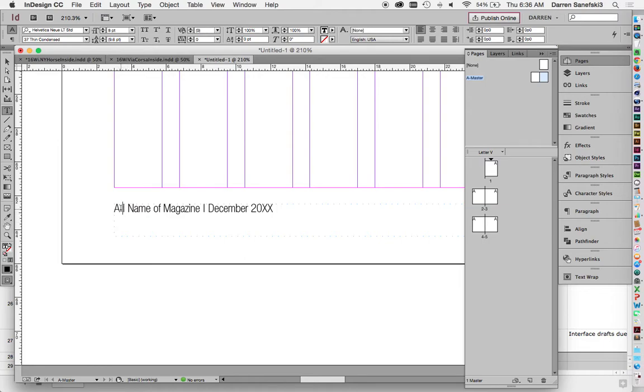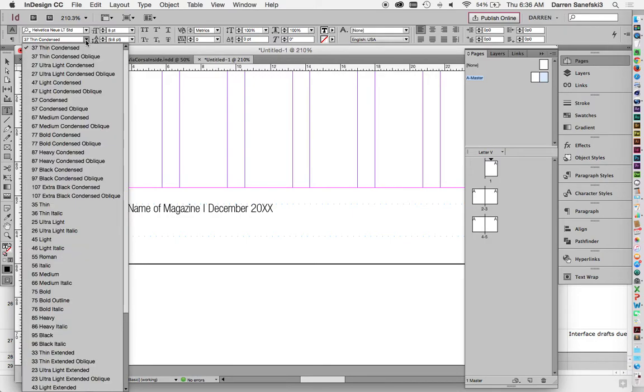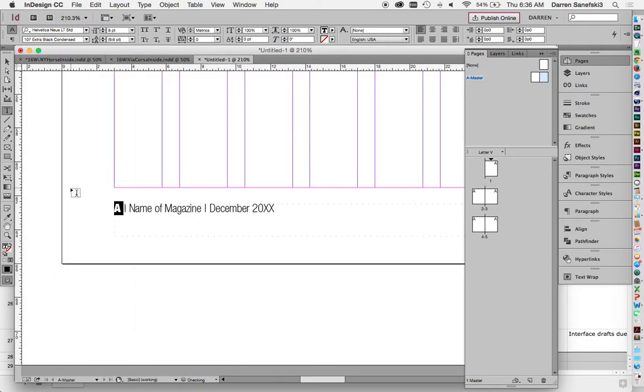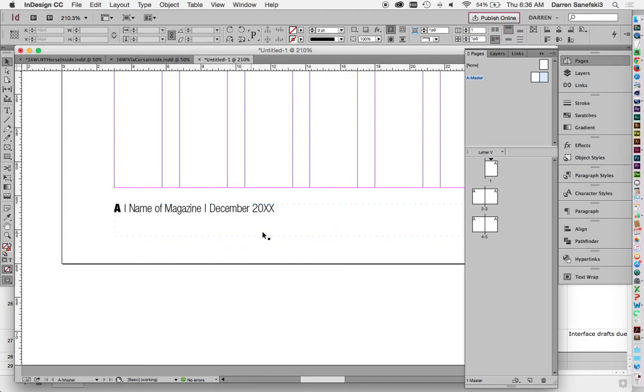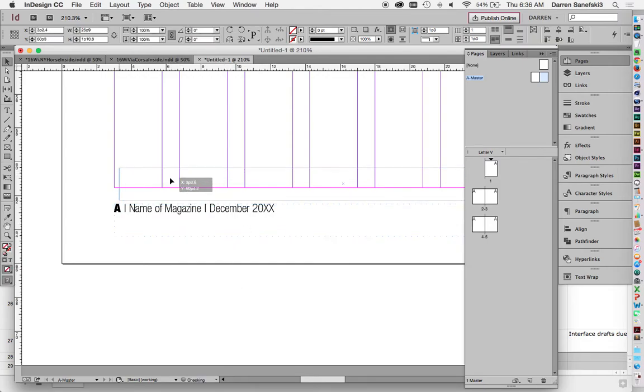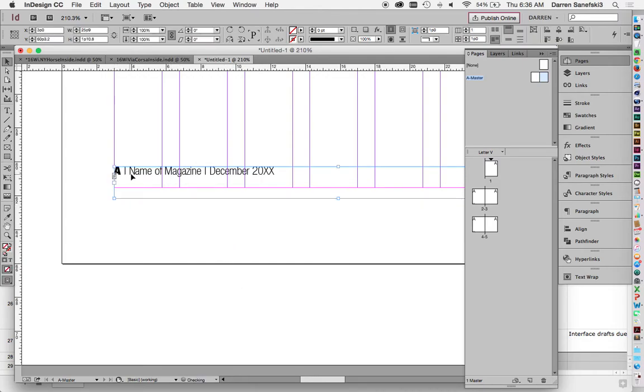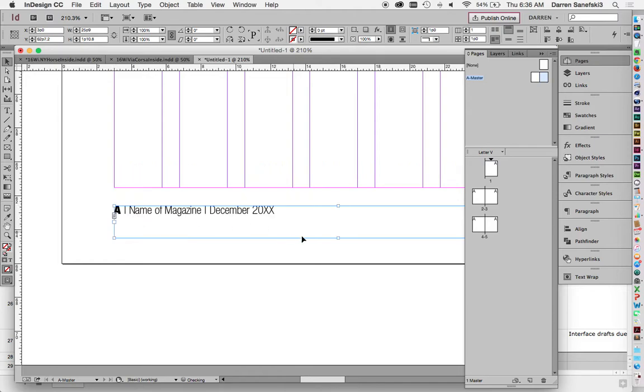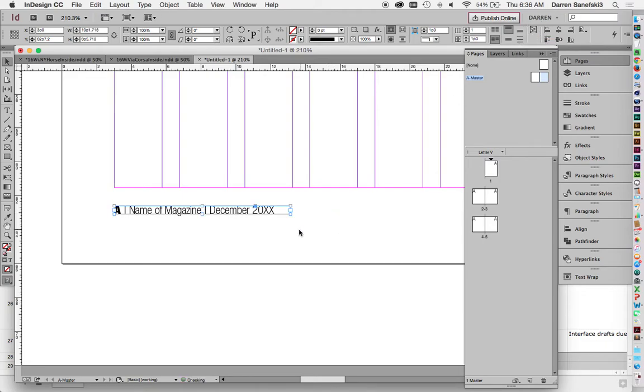And hierarchy wise, the page number is probably the most important thing. So I'm going to highlight that and I'm going to make it extra black. And I usually tend to line it up with this outside margin right here. And I'm going to come up here and fit frame to content. So it sucks up nice and tight.